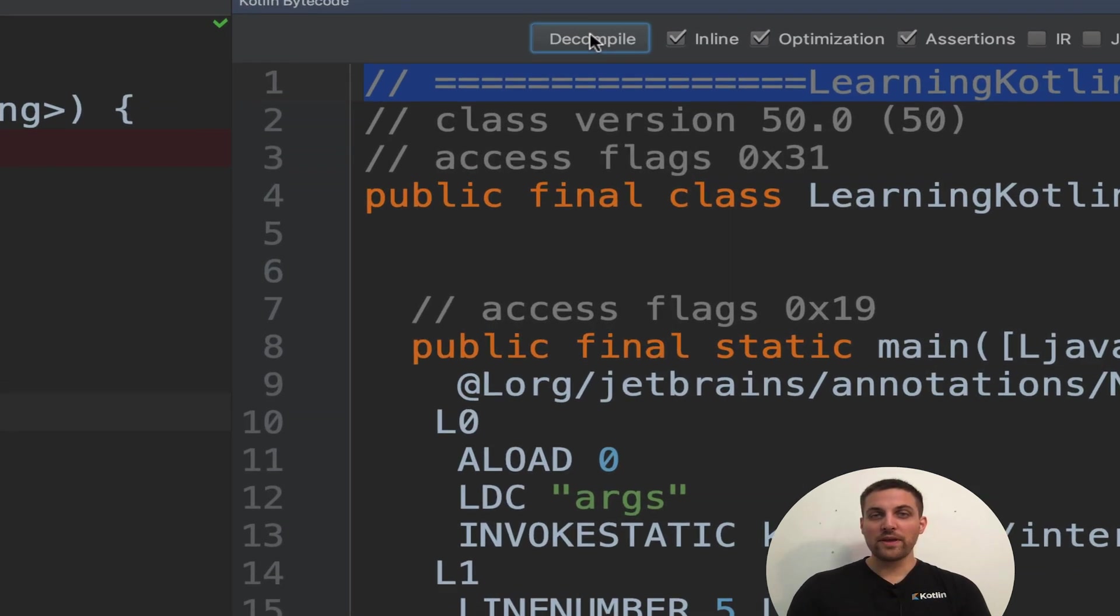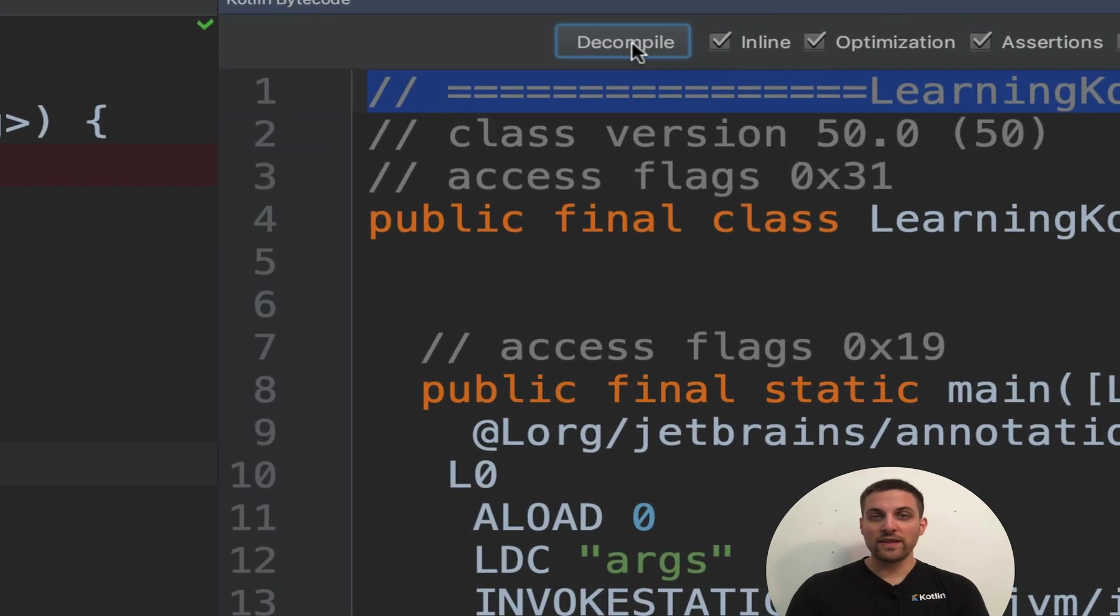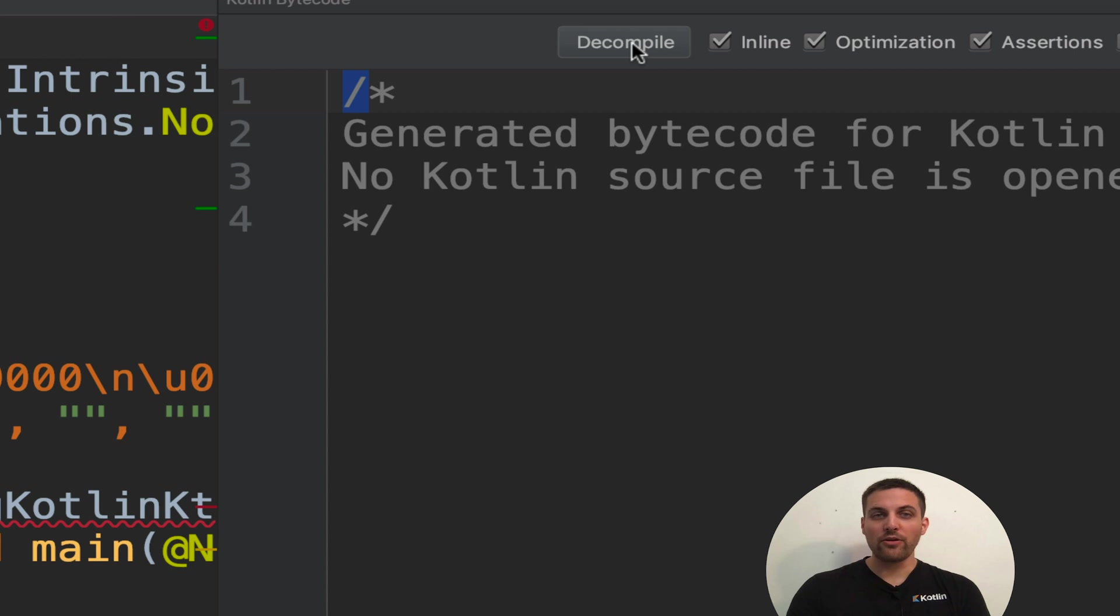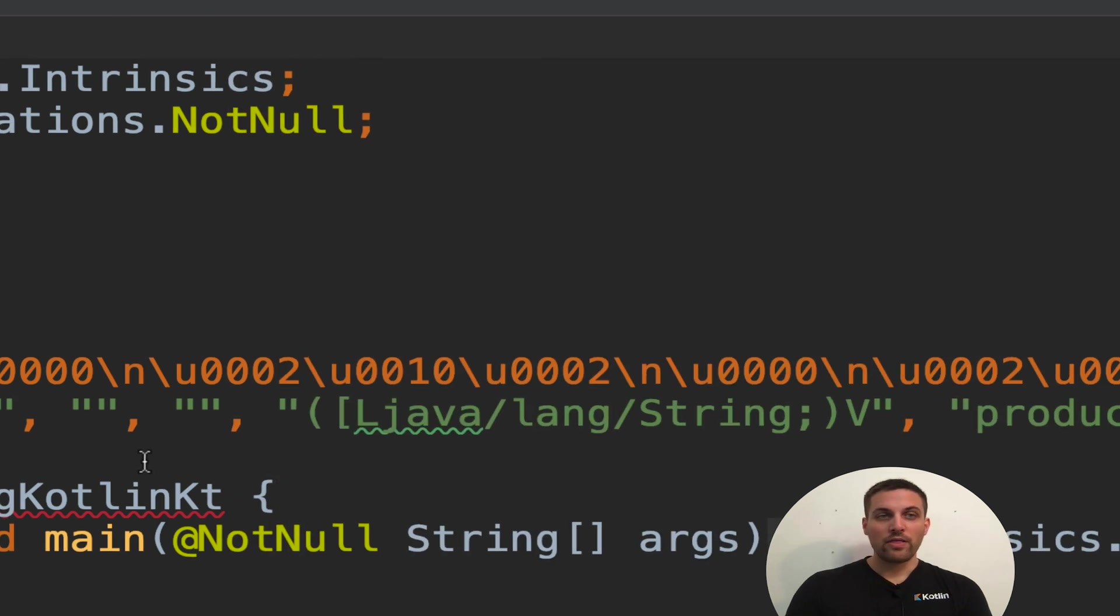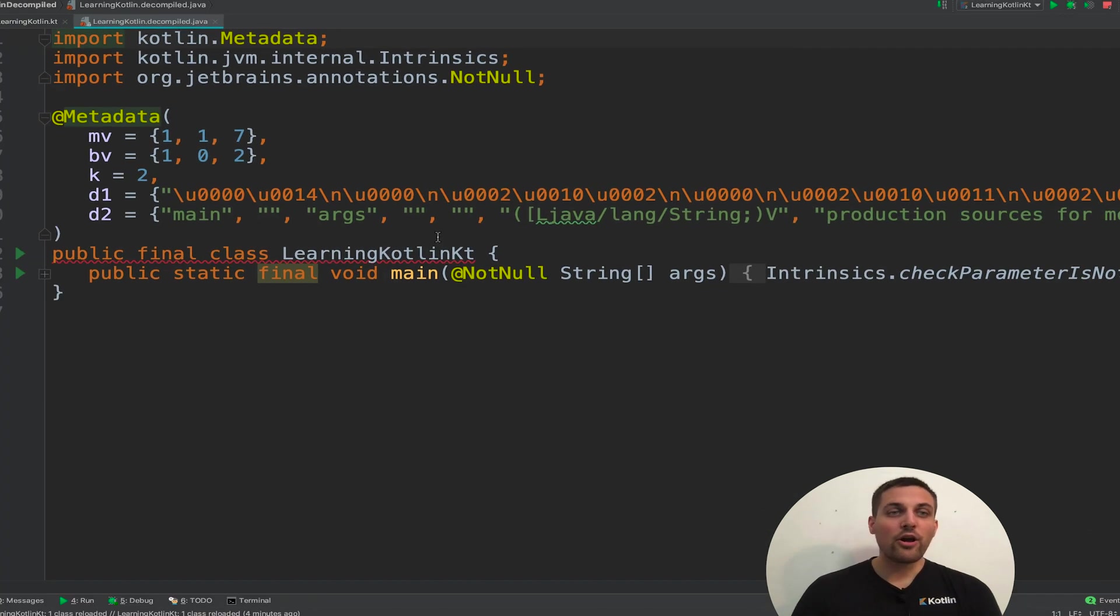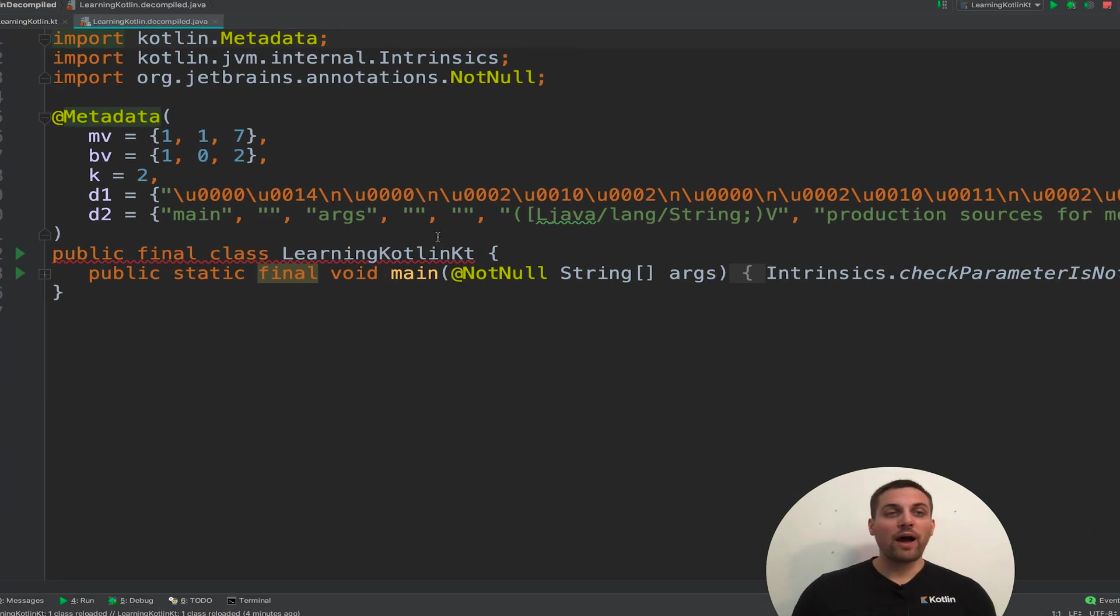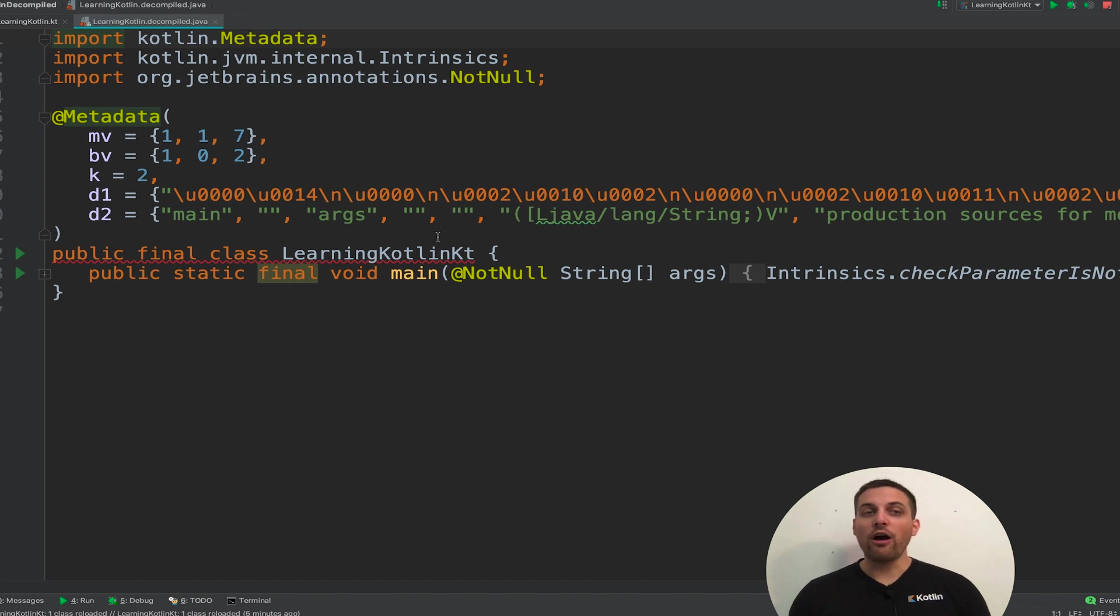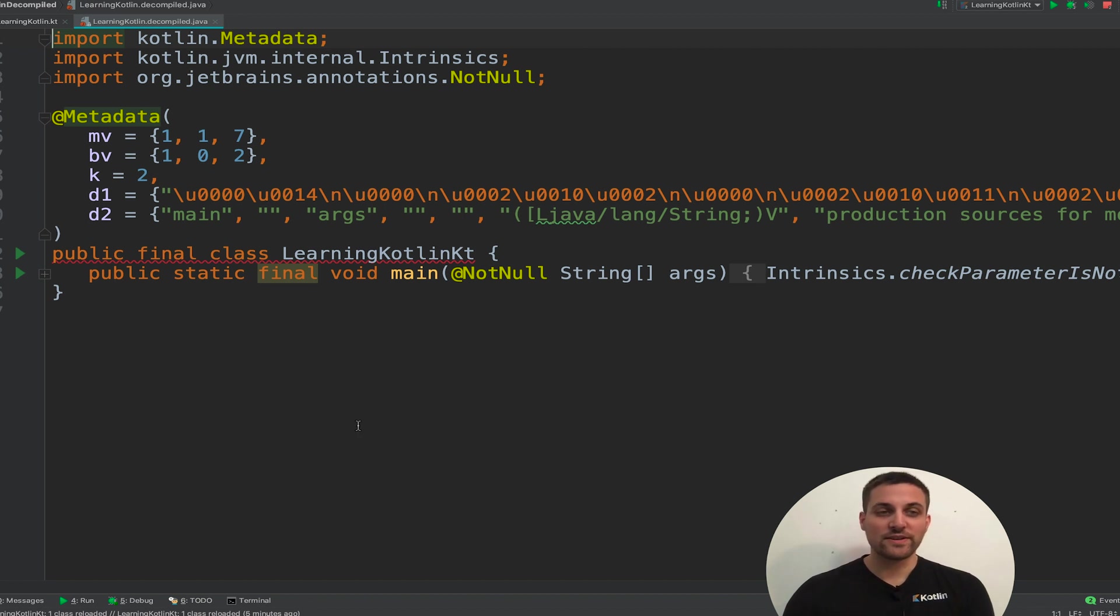But if we come up here and click the decompile button, this then opens the decompiled Java version of that bytecode. You see this is much easier to understand.